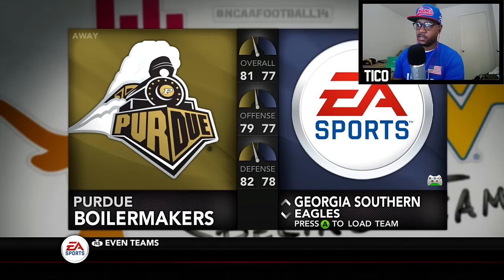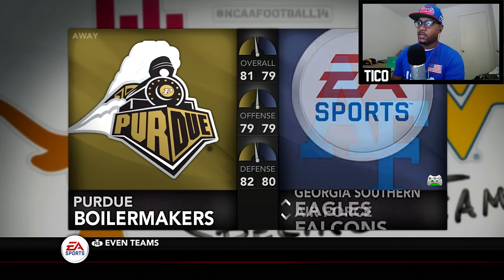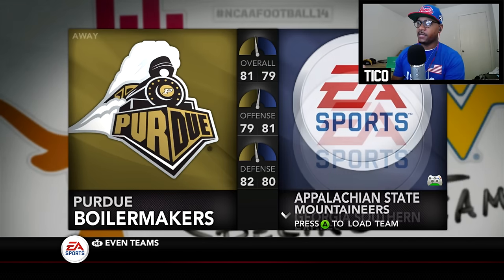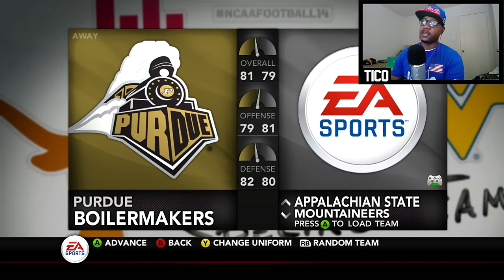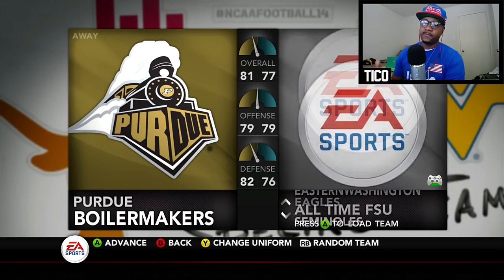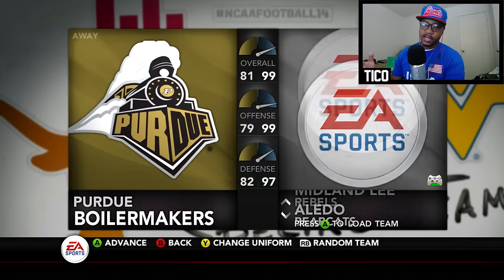There's Georgia Southern Eagles right there, and Appalachian State should be right there too. The teams are there — you just got to get it all together.